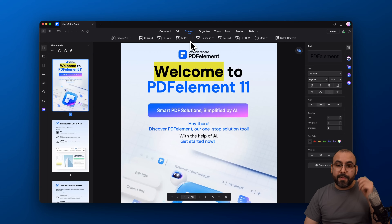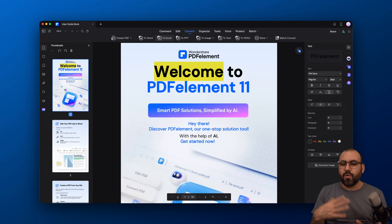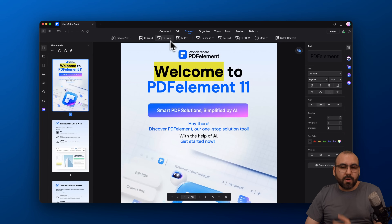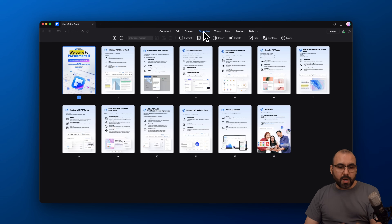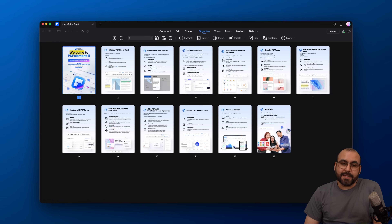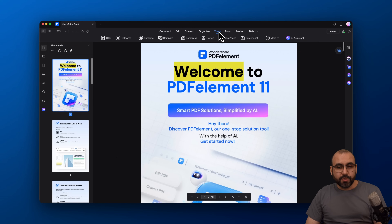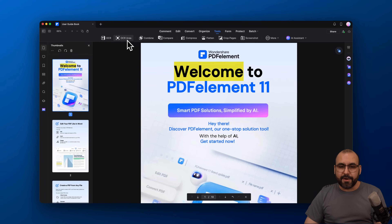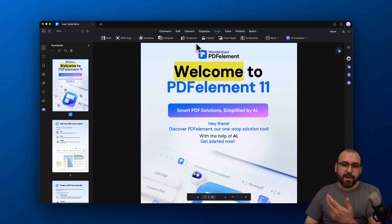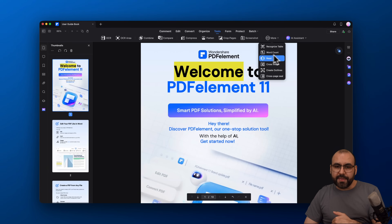There are also options for converting — so if you want to turn this into a PowerPoint, Excel, Word, etc., that is possible here very easily. Want to reorganize pages? Just click on that section and do it. Under tools you can use OCR if text wasn't detected, OCR on an area, combine, compare, compress, flatten — just a lot of options available.